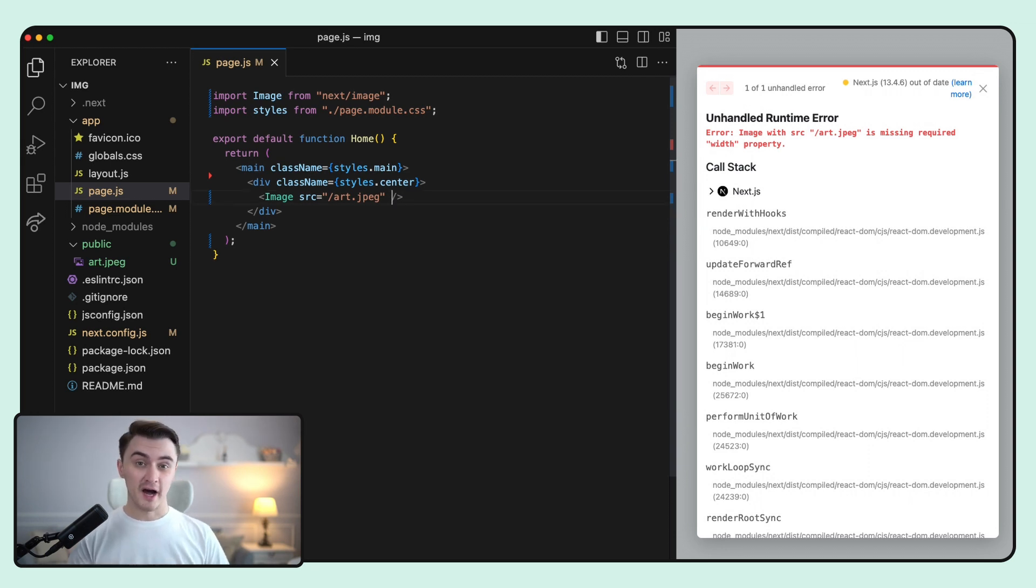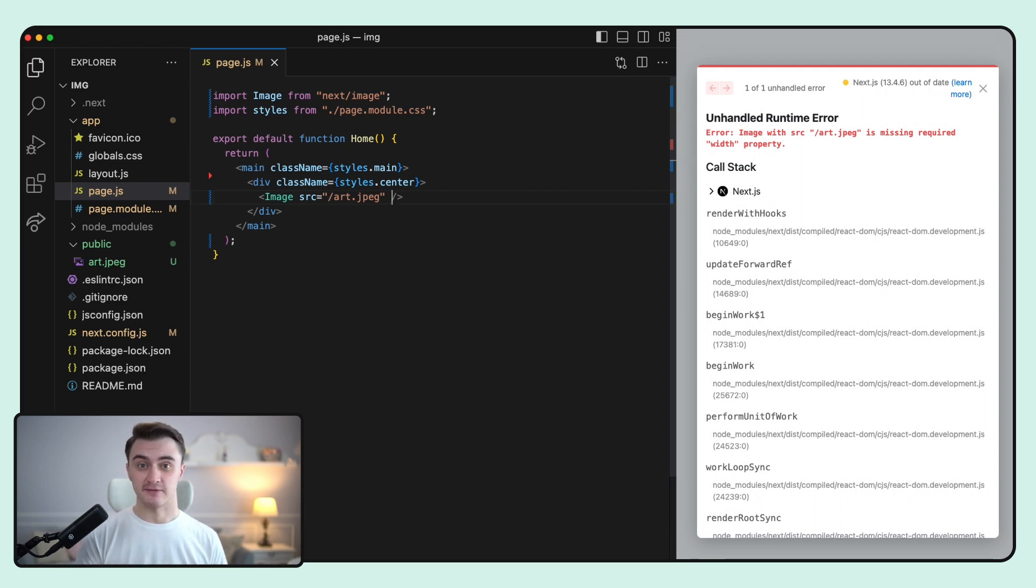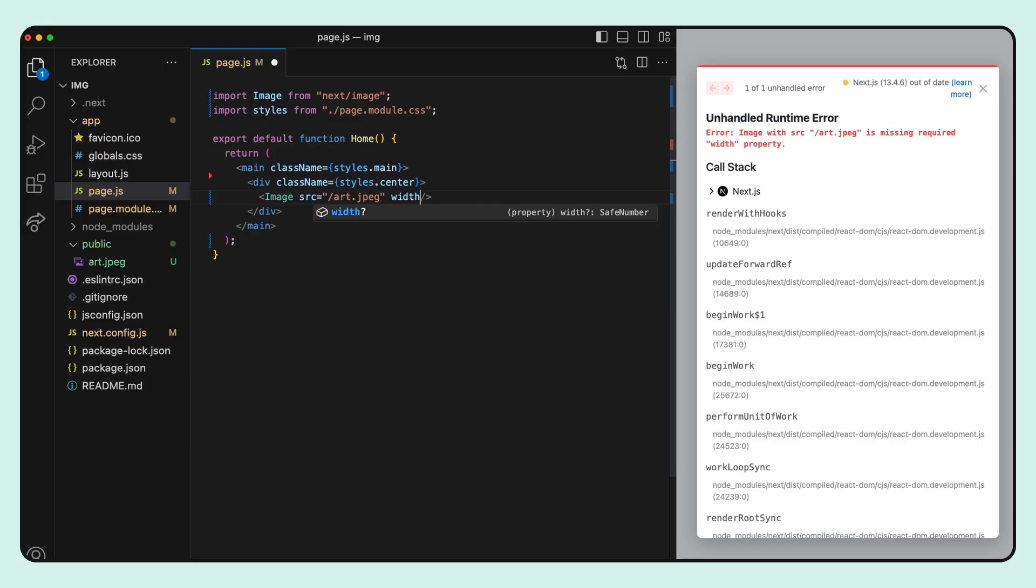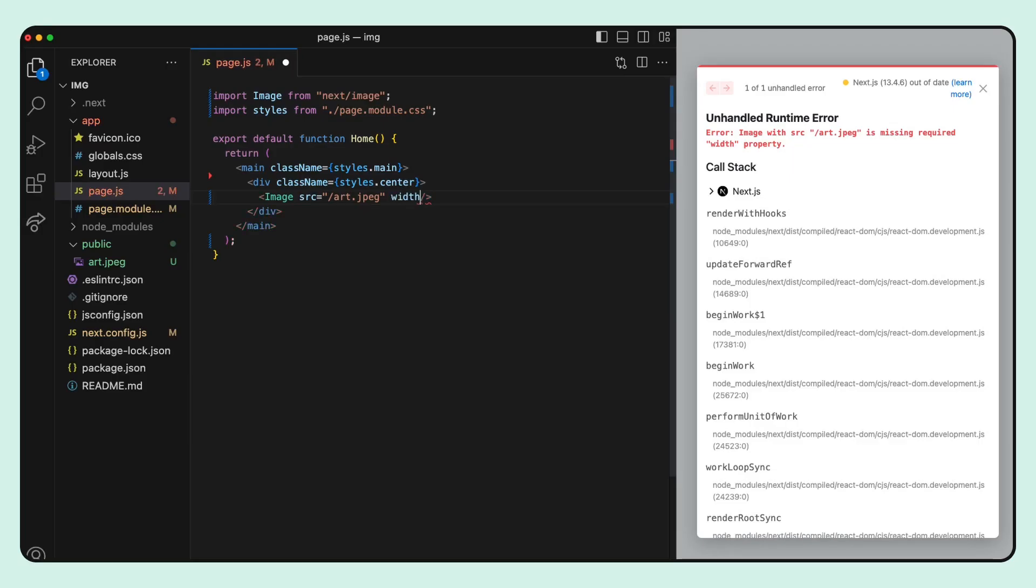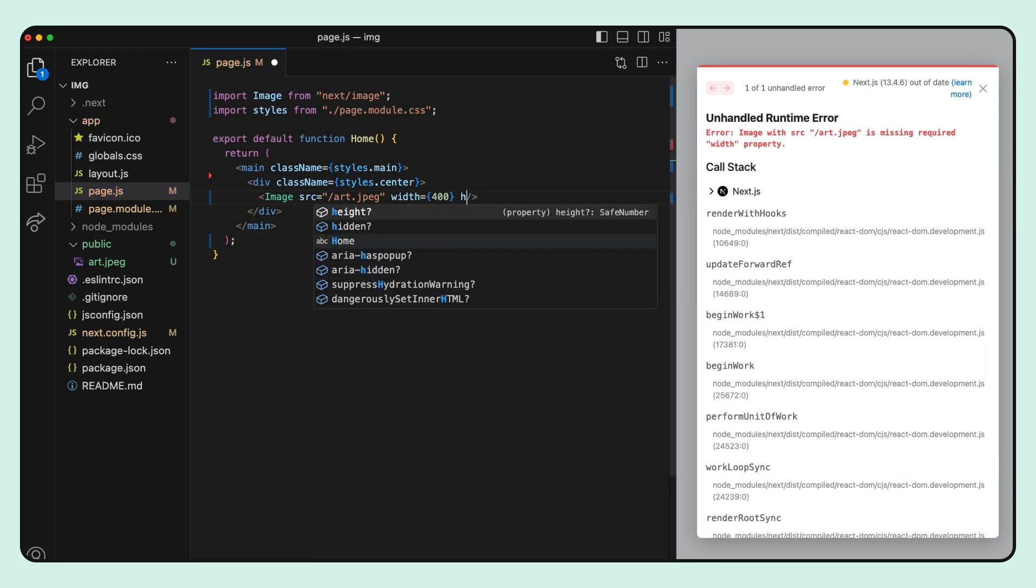Width and height are required when using an image component, so let's specify it. As values, we must put numbers which represent the rendered width and height in pixels. So we set the dimensions for the image using separated width and height props.